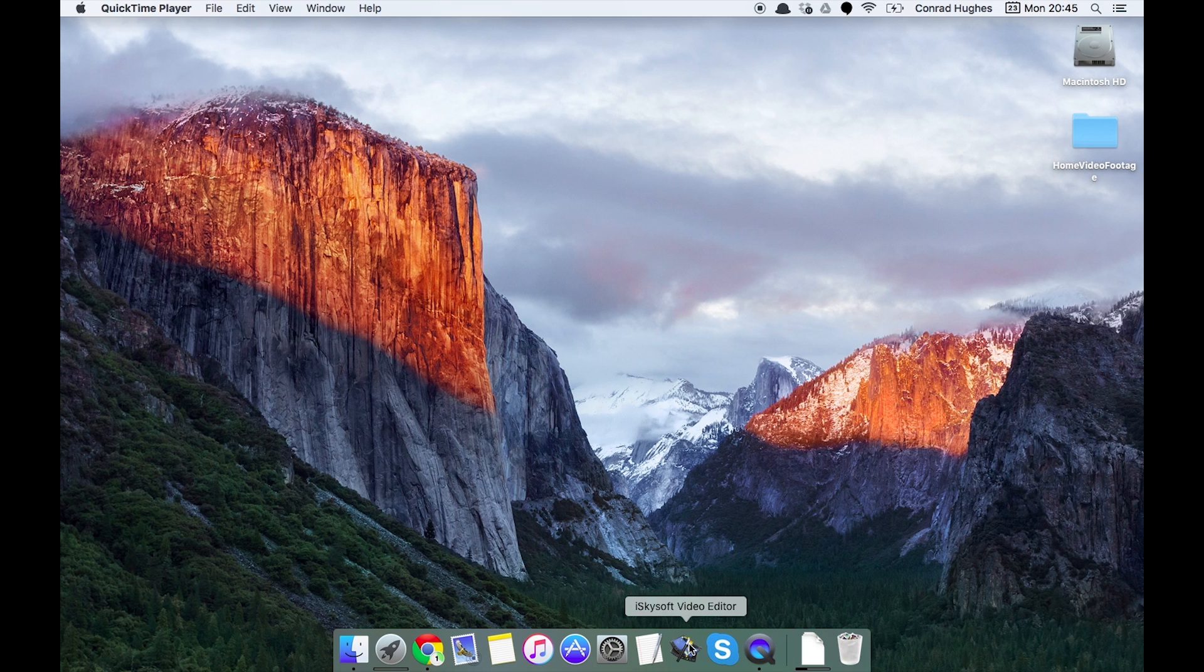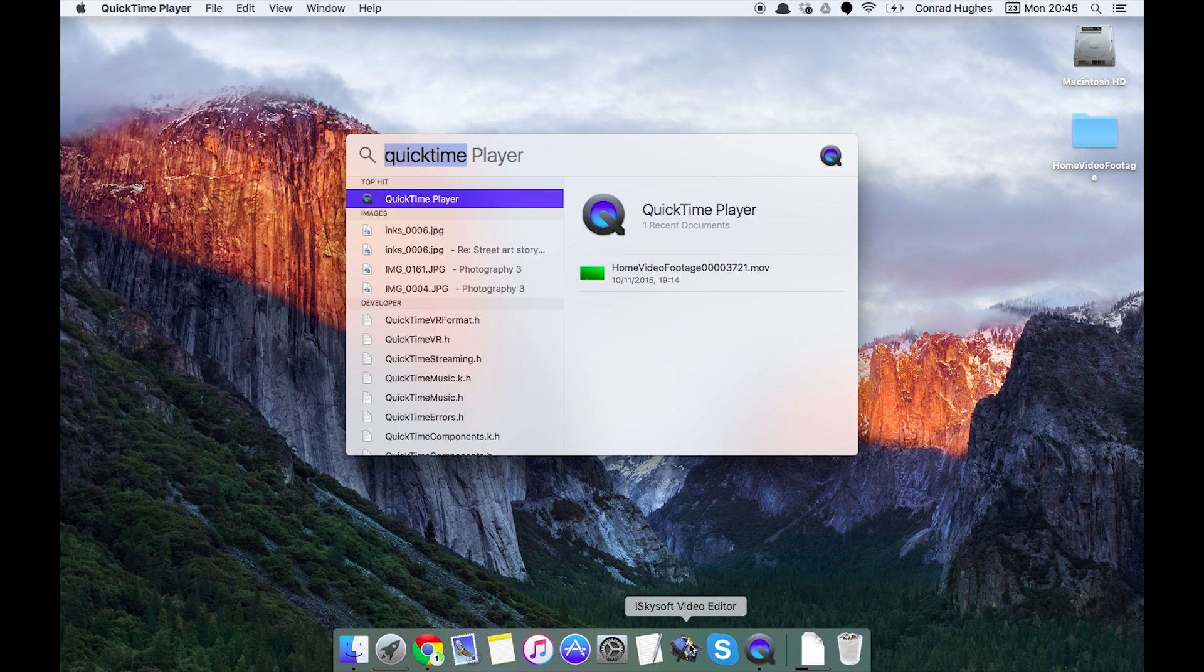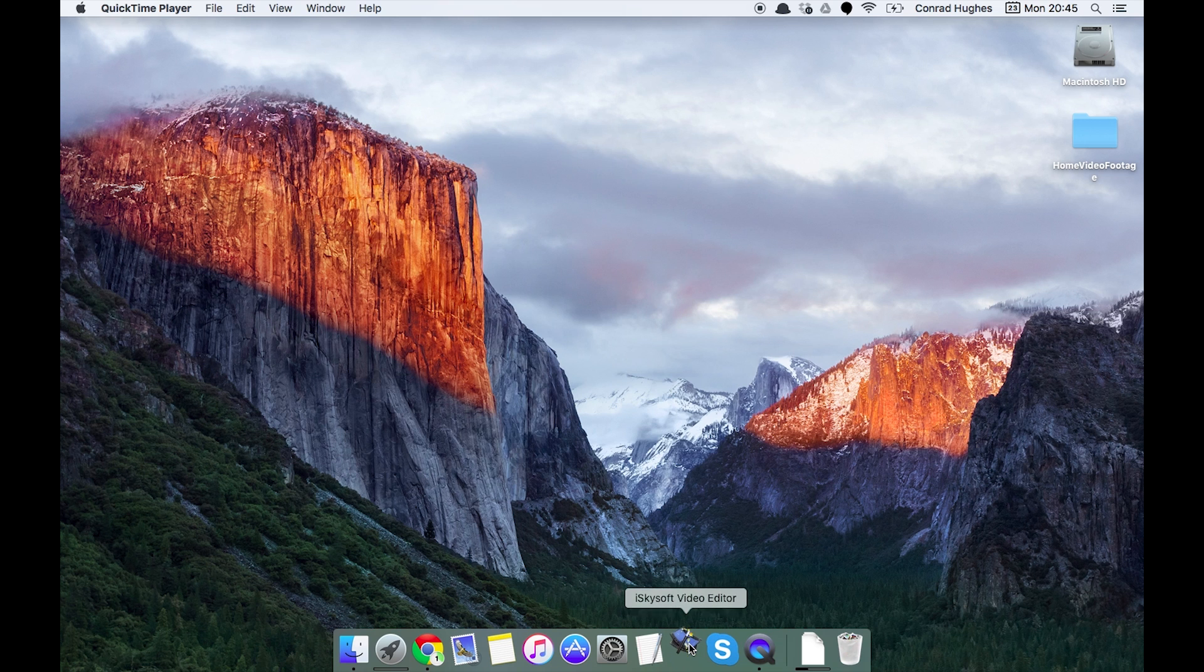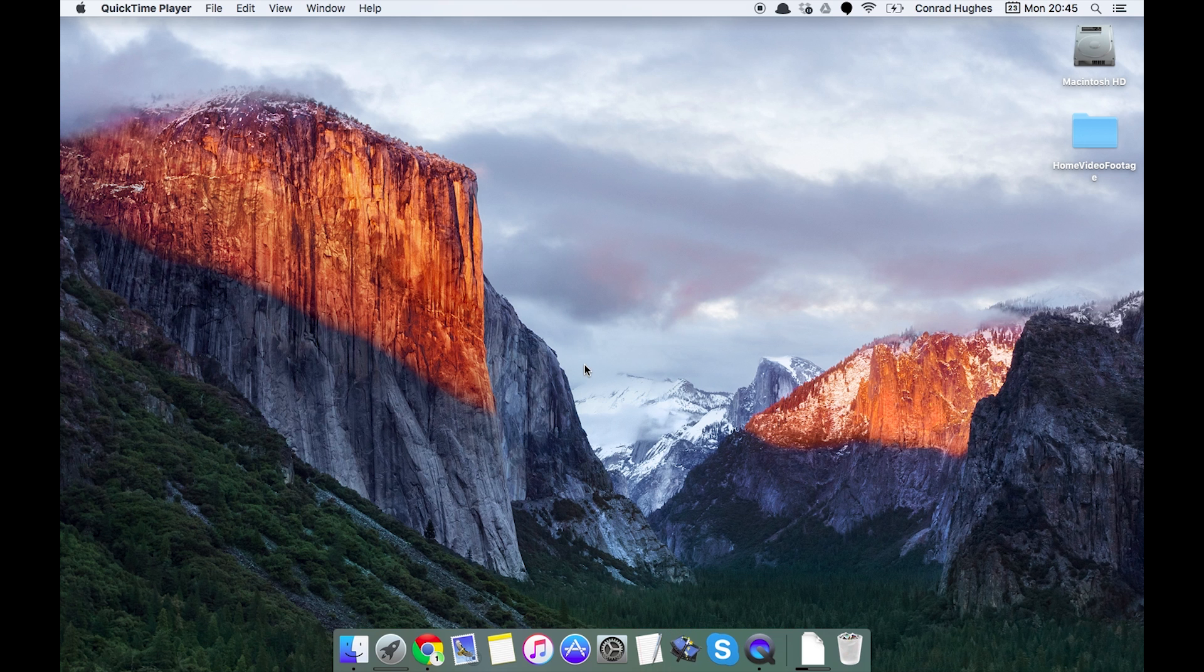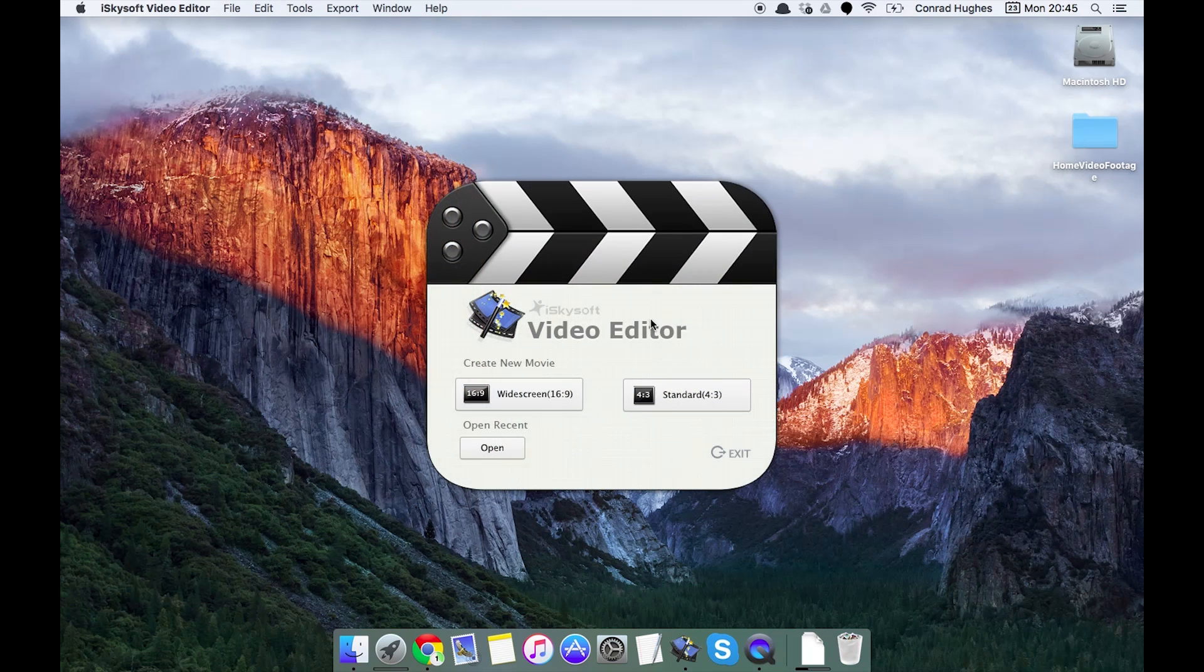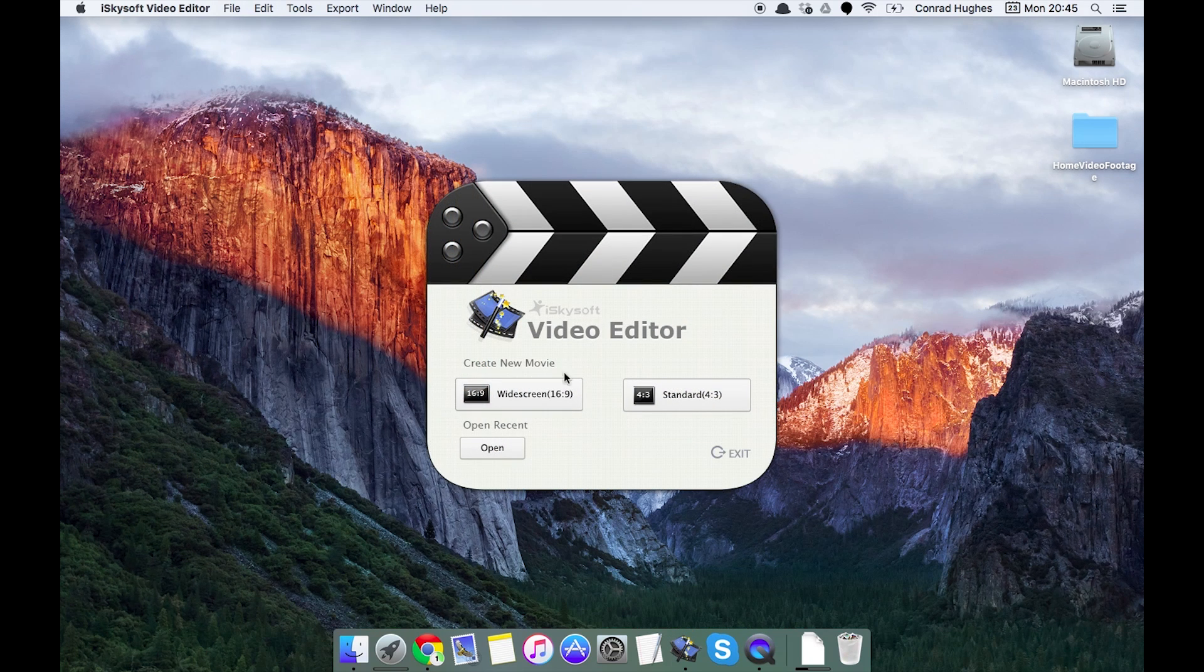First thing we want to do is open up the software. Just do this by either clicking on it in the dock or you can open Spotlight and type in iSkySoft video editor. Wait a few times while it loads up.